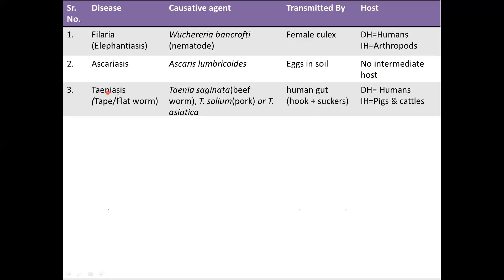Next is taeniasis, also called the tapeworm or flatworm infection. It has three causative organisms: Taenia saginata, present in beef (called the beef worm); Taenia solium, present in pork; and Taenia asiatica, also present in pork. It is transmitted by consuming the meat of these animals. The worm latches to the human gut using its hooks and suckers. The definitive host is humans and the intermediate host is pigs and cattle.